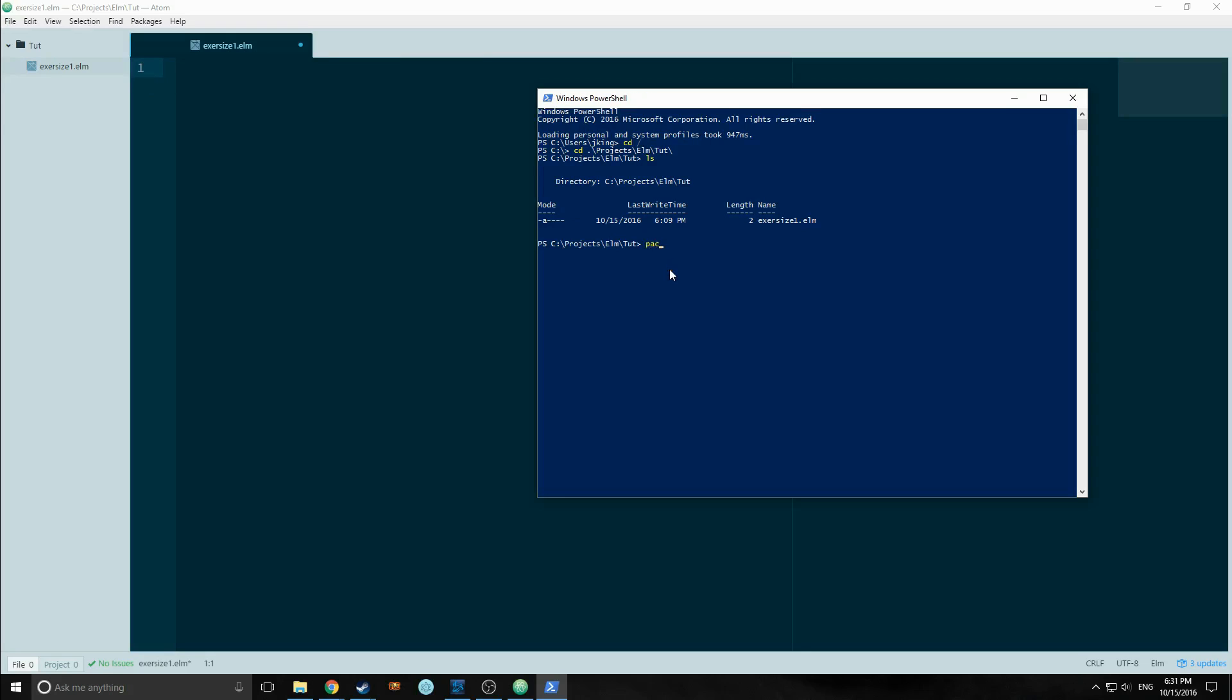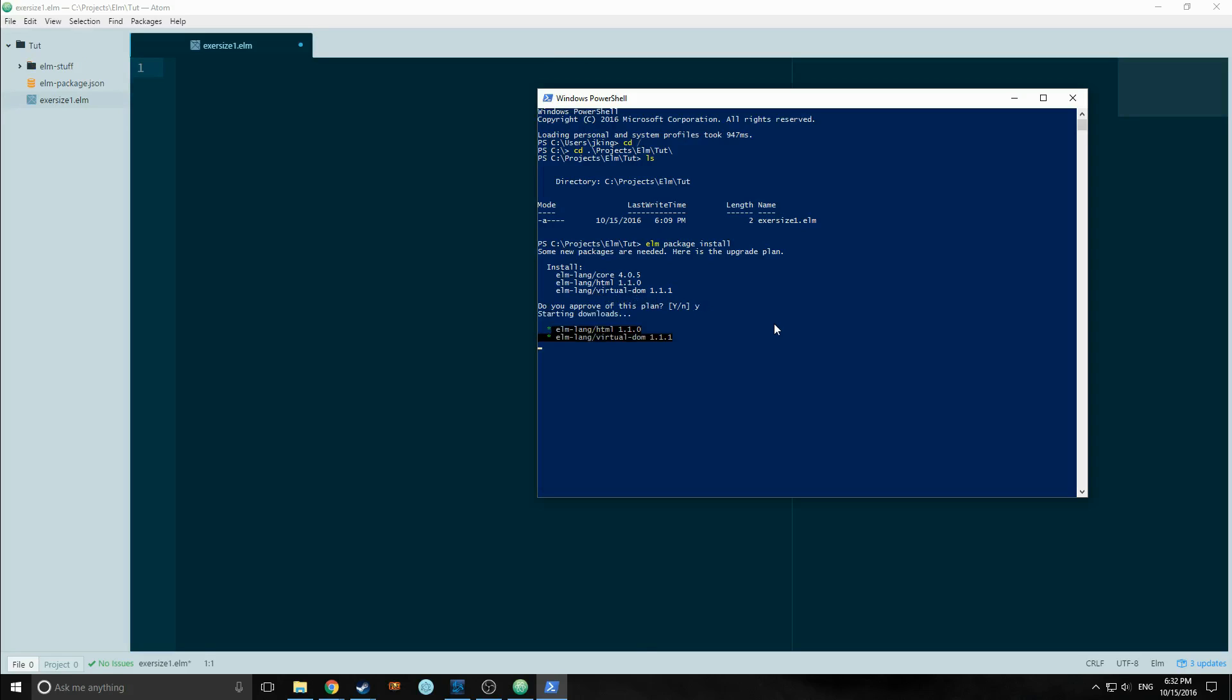We need to use the package manager to create a JSON file. So elm package install. It's very much like Node. It's going to ask us, it's going to say, okay, we're going to install the core language, elmlang HTML and elmlang virtual DOM, and you just hit yes. And that's that. So it's done.